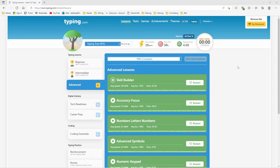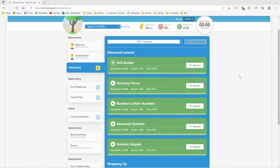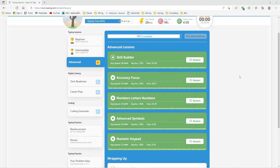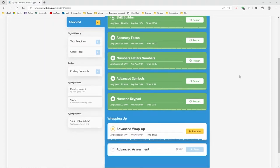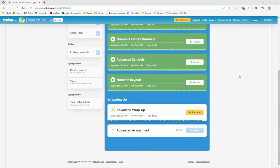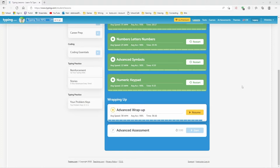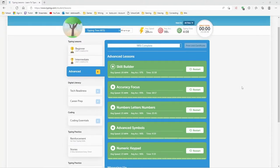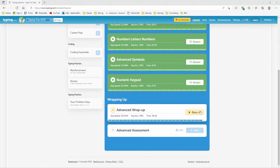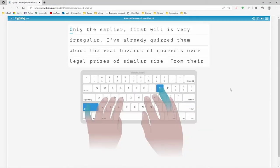Hello and welcome back. This is Double O Debbie and this is day 17 of my Typing.com 30-day challenge. We're in the home stretch now. We've got this advanced wrap-up to do and the three-minute assessment and then we're on to tech readiness.